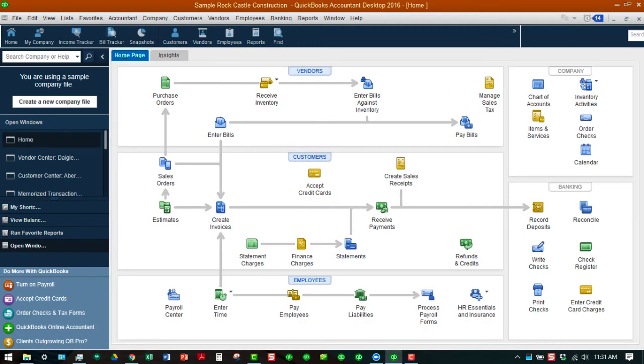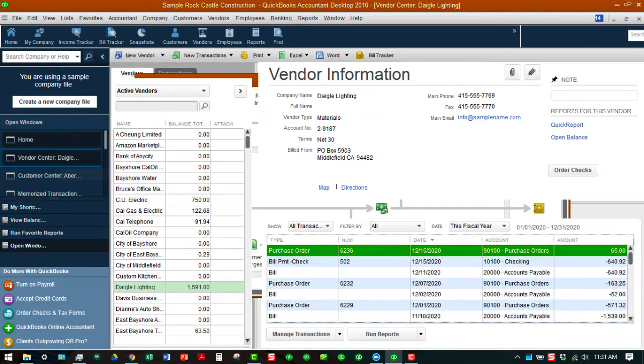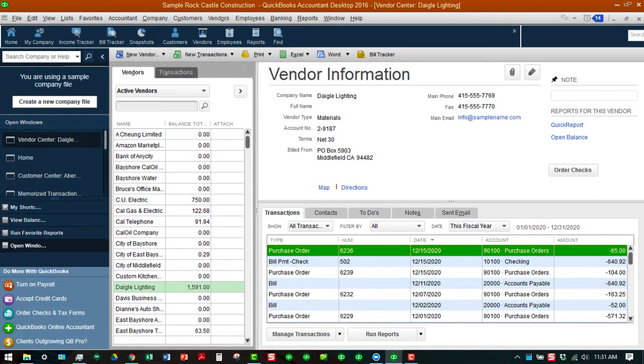I'm going to switch over to the vendor center and you can see that shows up on here as a purchase order, and it's this one right here, the 6239 that we just did.